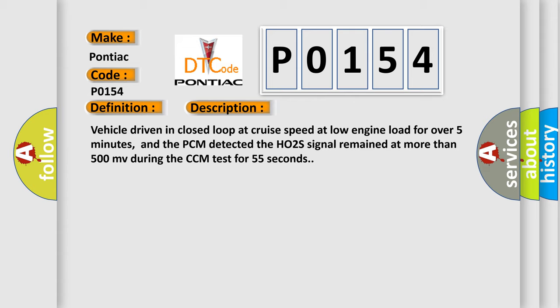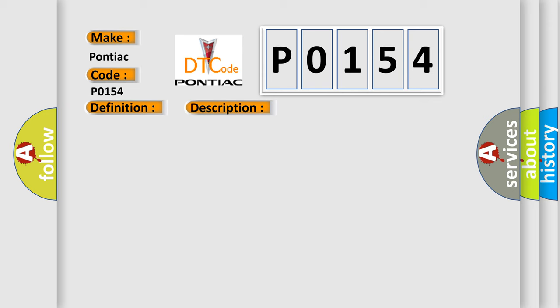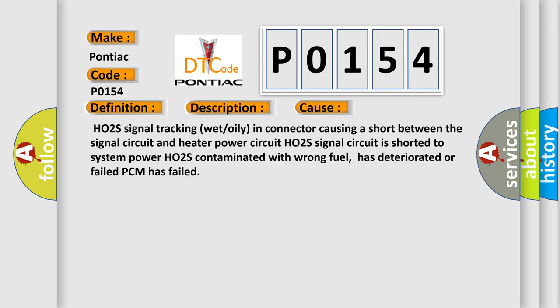This diagnostic error occurs most often in these cases: HO2S signal tracking wet or oily in connector causing a short between the signal circuit and heater power circuit, HO2S signal circuit is shorted to system power, HO2S contaminated with wrong fuel or has deteriorated or failed, or PCM has failed.